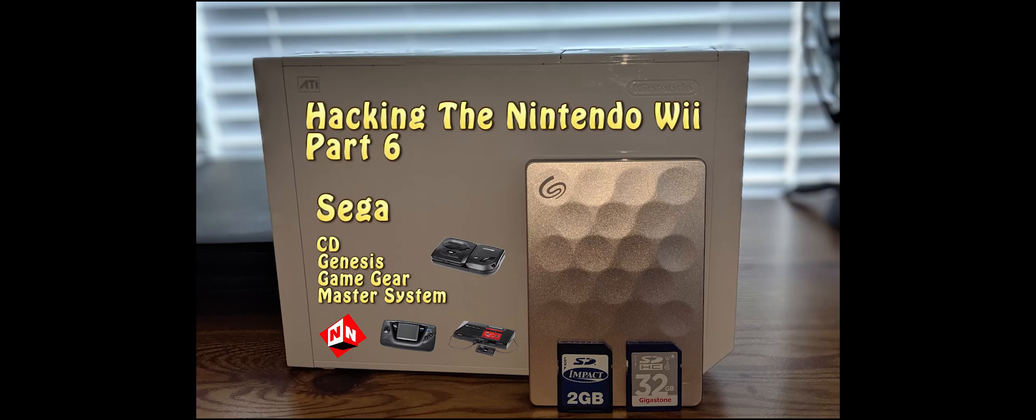Welcome back to No-Nonsense Reviews and How-To's, How to Hack the Nintendo Wii, Part 6.